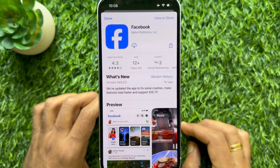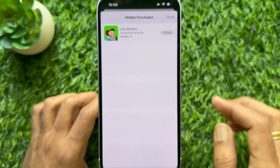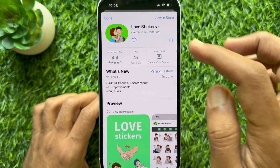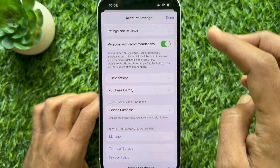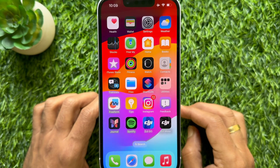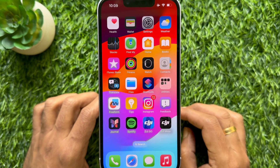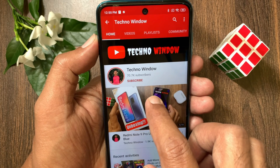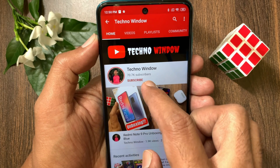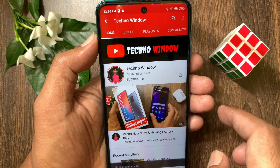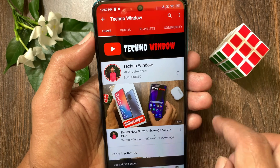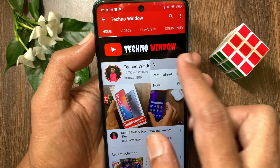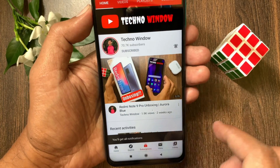So, these are the steps to hide and unhide purchase history on iPhone. Hope this video helped you. Please subscribe to my channel by tapping the subscribe button, and also tap the bell icon to receive notifications about all new videos.